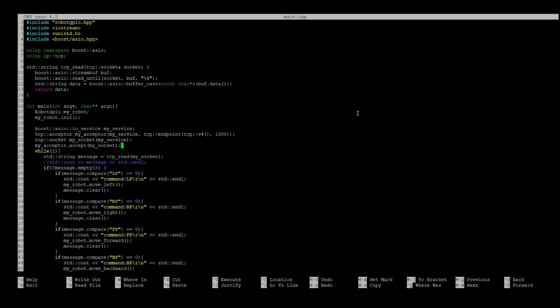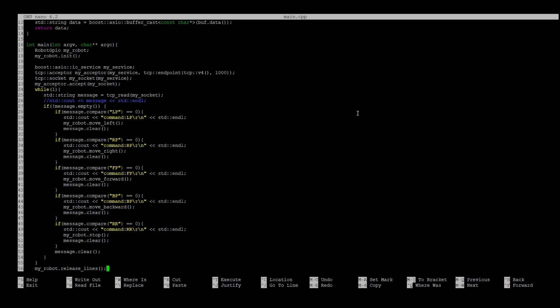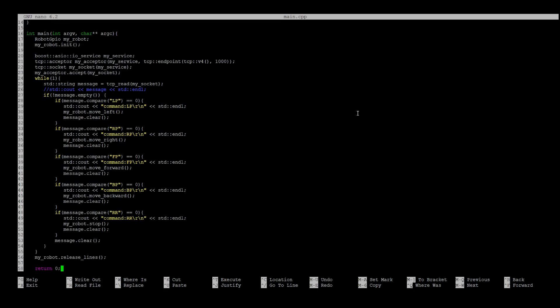In the while loop, we read the message, we check this message on emptiness, we parse it, and we do some moves. At the end of the program, we release GPIO lines, but you can comment that function.